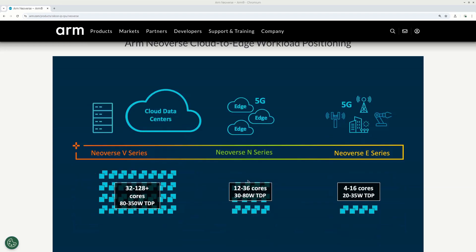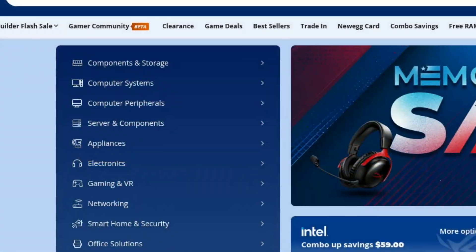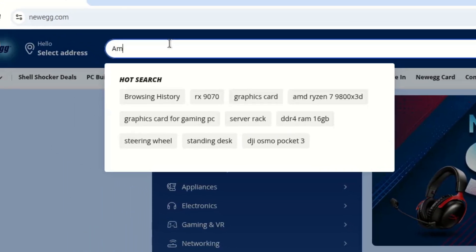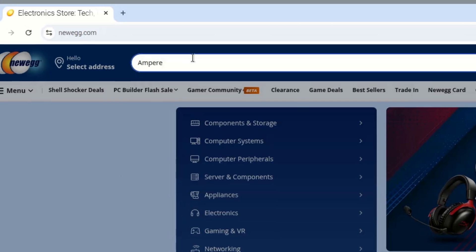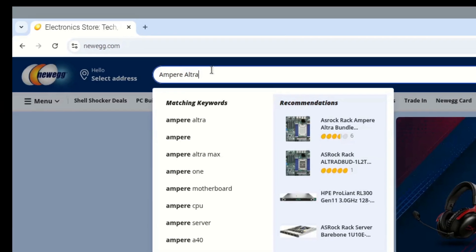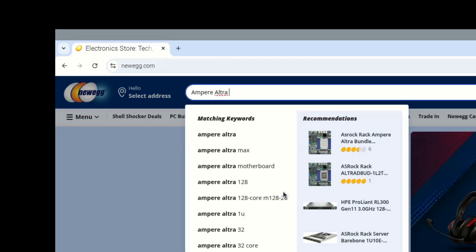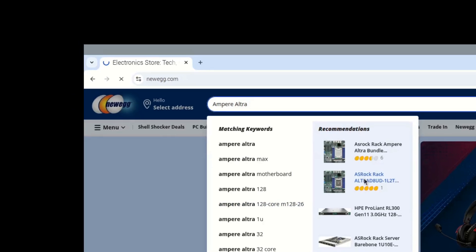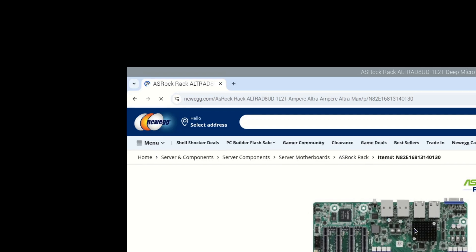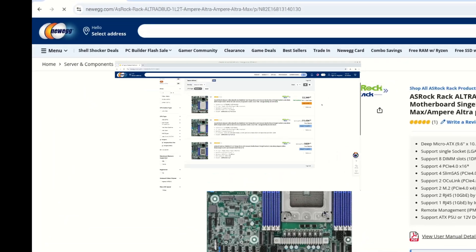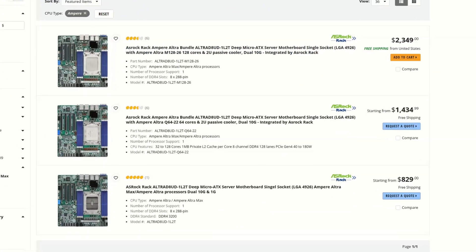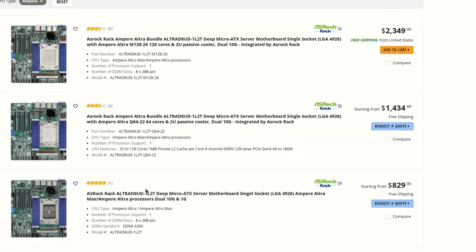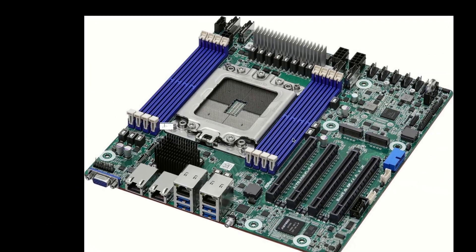Believe it or not, you can start with ASRock motherboard for Ampere Ultra processors. At Newegg you can buy a bare motherboard for around $800 or a motherboard with a pre-installed Ampere Ultra with 64 cores processor for around $1400 or a motherboard with pre-installed Ampere Ultra processor with 128 cores for around $2300.